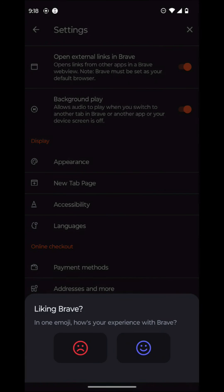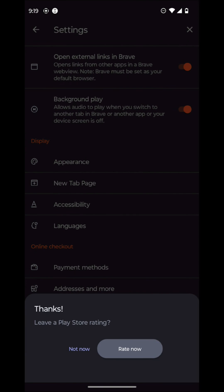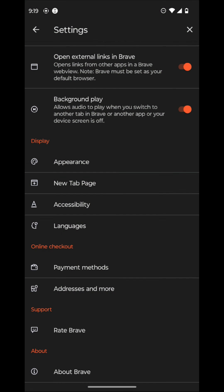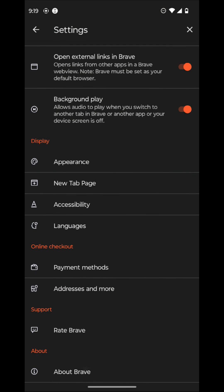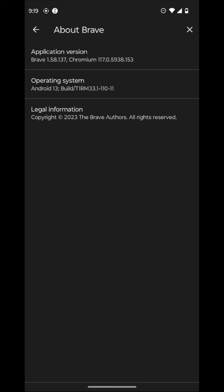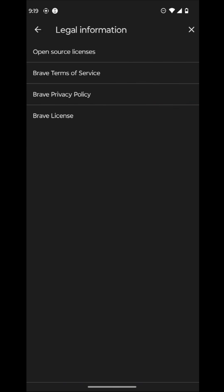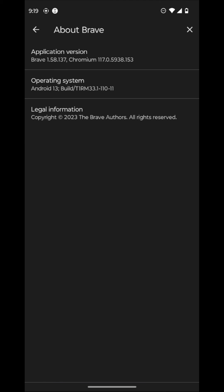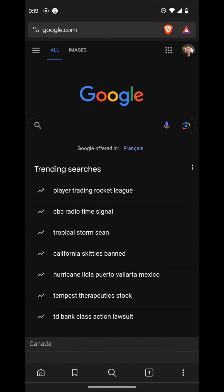And then you can also rate Brave here. And then in one emoji, just go happy. And then you can also leave a Play Store rating, which we're not going to do right now. And then it'll go about Brave. It'll tell you the application version, operating system build, and also legal information here. So open source licenses if you want to go through the legal information. And that is it for that.